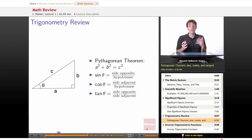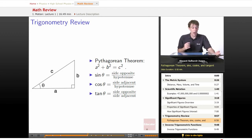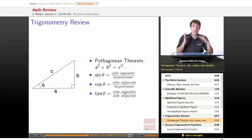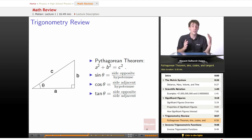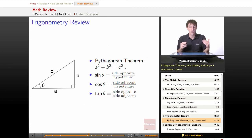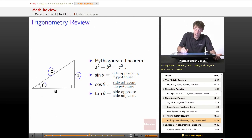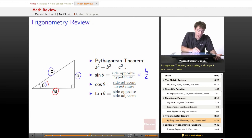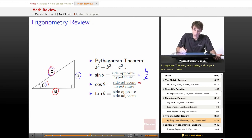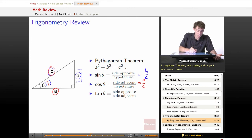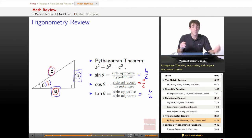Just a quick trig review. If you don't remember your trig, that's going to really matter at times, so brush up on that. Pythagorean theorem: a squared plus b squared — the two smaller sides of a right triangle — equals c squared, the hypotenuse squared. Then we've also got the trigonometric functions to relate those sides together. The sine of theta equals the side opposite over the hypotenuse, so that equals b over c. Cosine of theta equals the side adjacent over the hypotenuse, so that's a over c. And tangent of theta equals the side opposite divided by the side adjacent, so that's b over a. Definitely an important thing to remember.